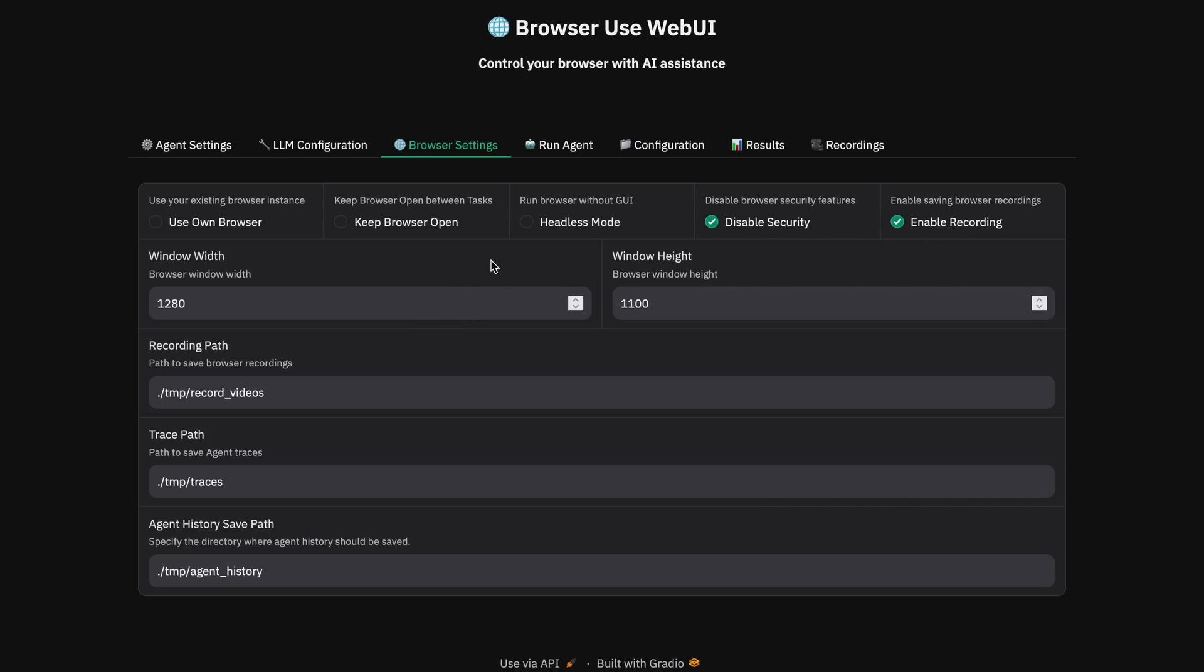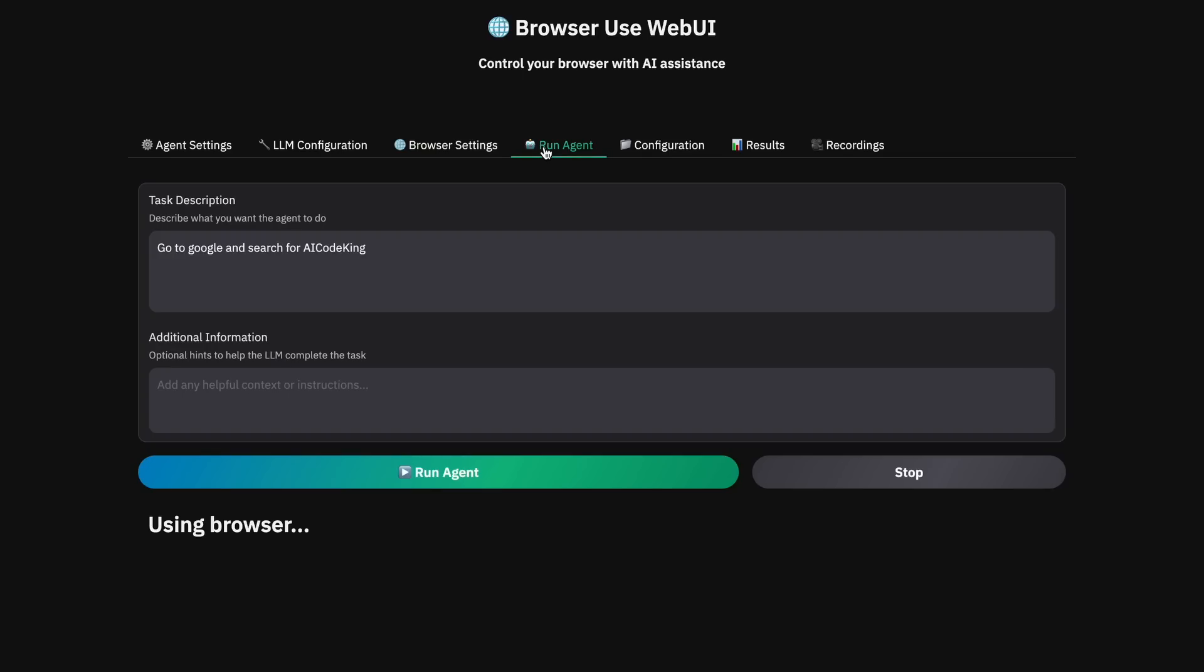You can also change the window width and height as well. With this, the lower you have, the better it will generally work. Now let's try it again as well with something complex this time, like let's ask it to search for flights between New York and Chicago on February 10th.